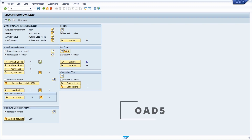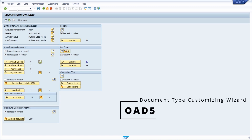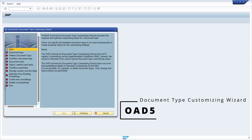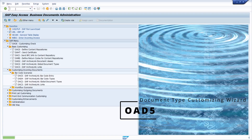Then we move over to the OAD5 transaction. It's a transaction to open up the Archive Link document type customizing wizard, to create a document type and to link it to the document class and the content repository, and so on. Very important.